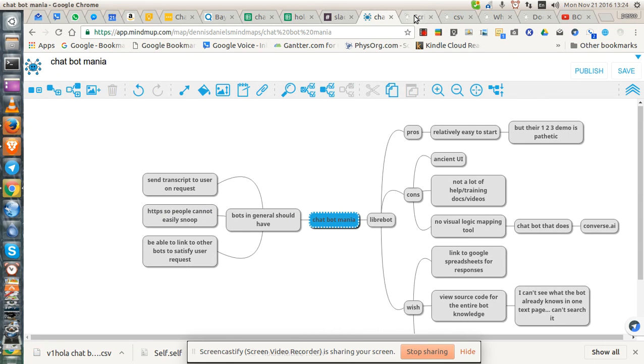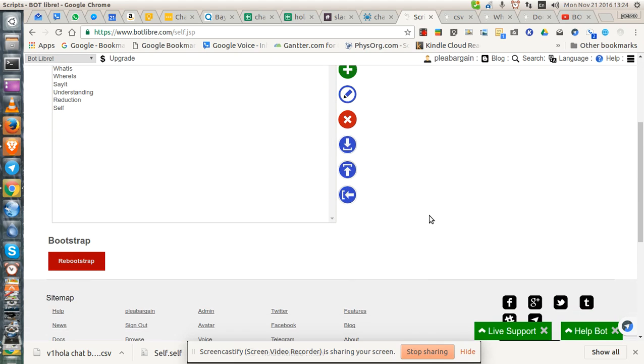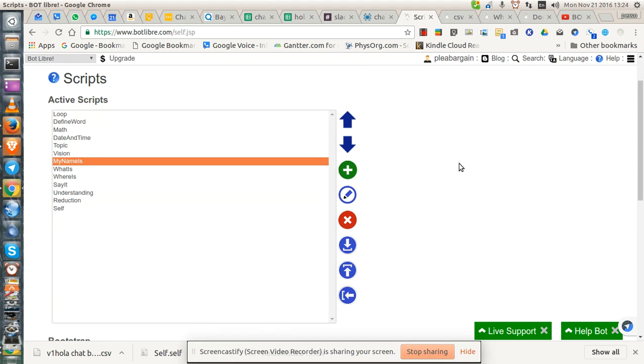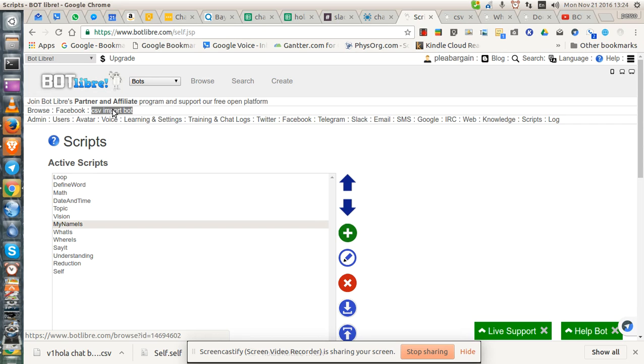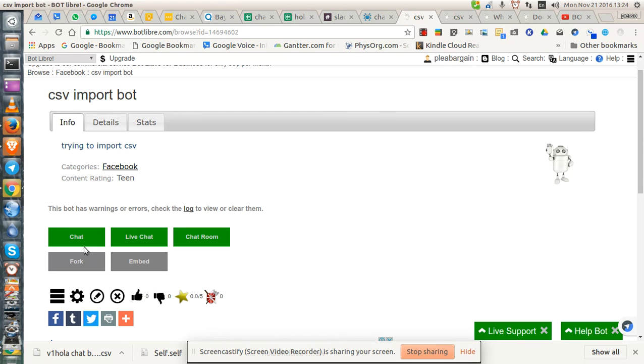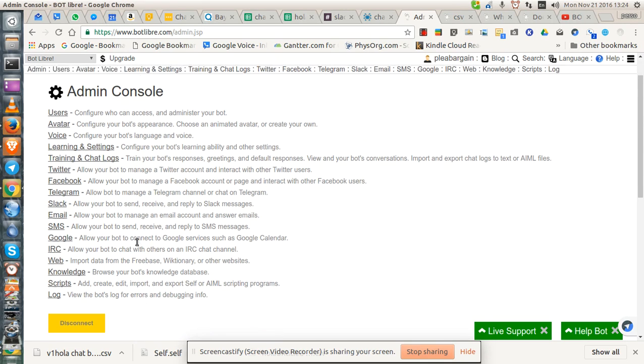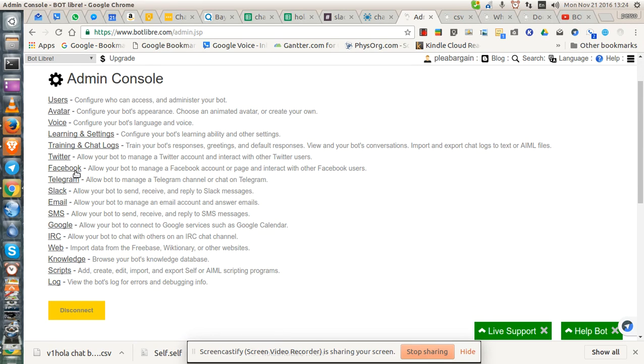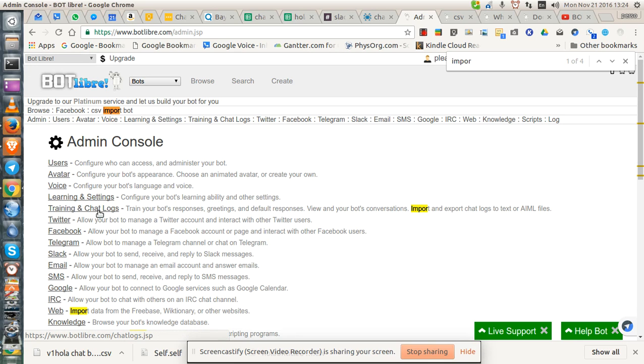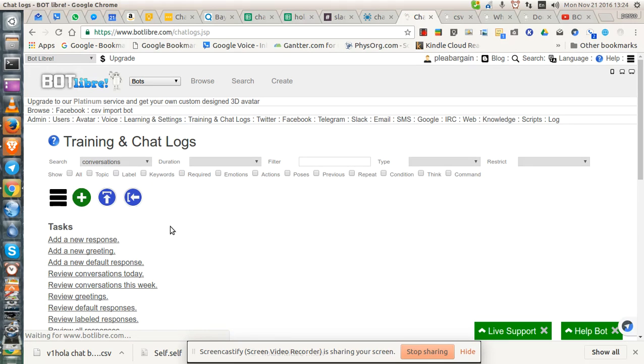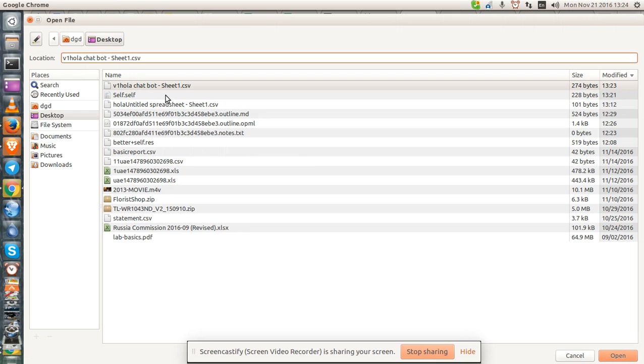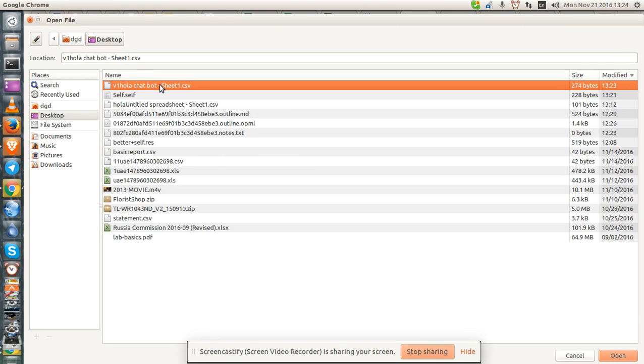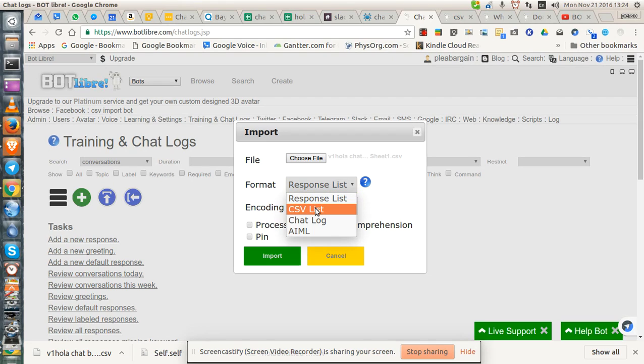Now let's go back to our import. Where is it? It's the UI on this is not very straightforward. Training logs. Import. Upload. Chatbot CSV. CSV list. Import.